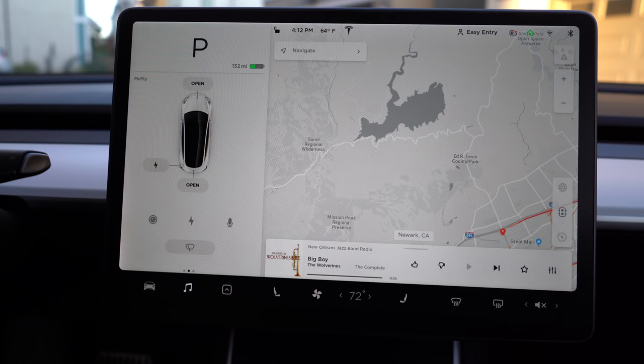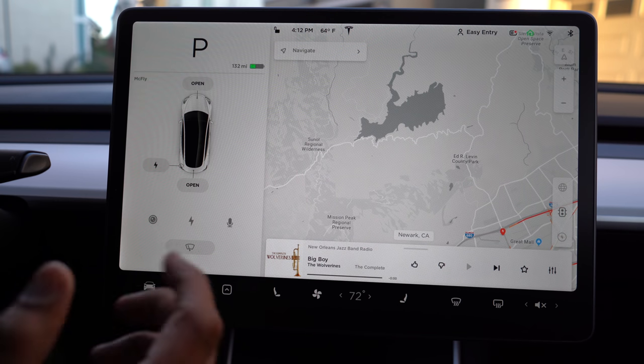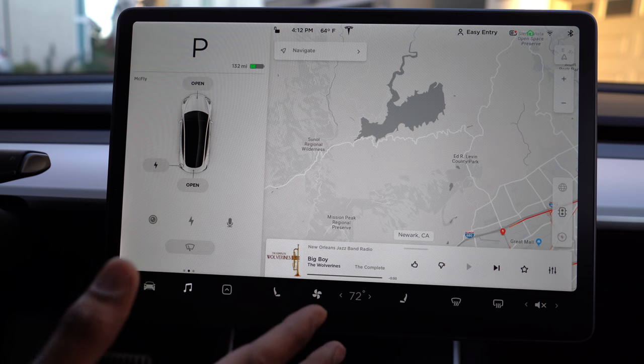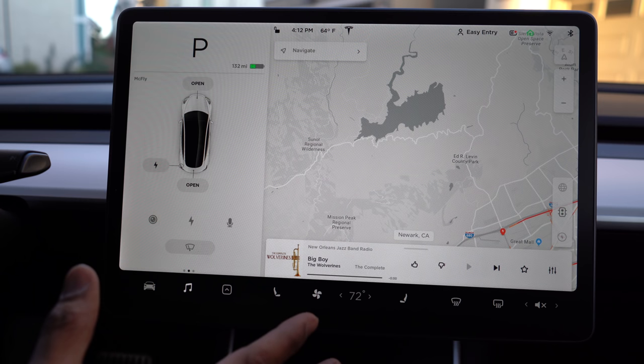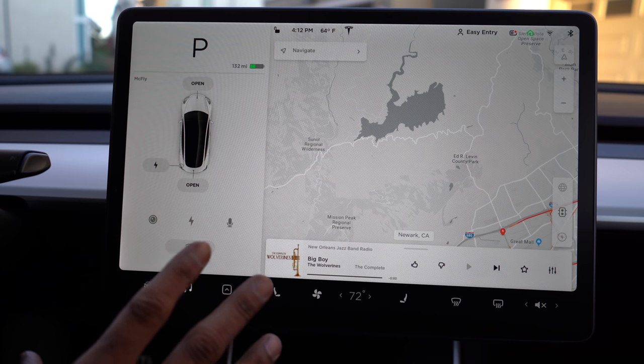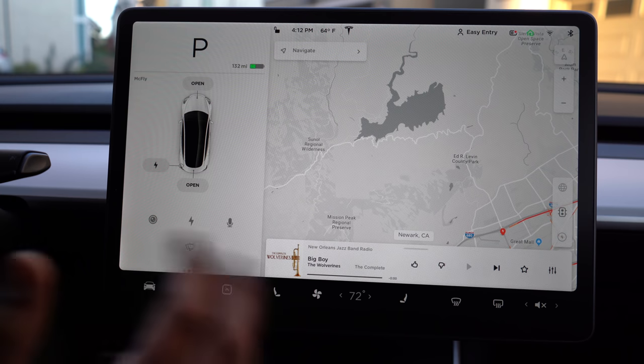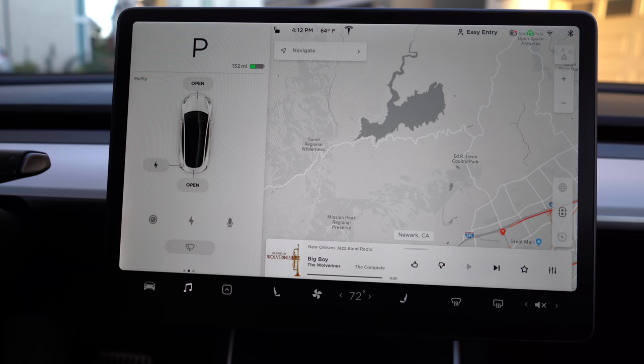We're going to jump into the touch screen on the car, which pretty much controls the majority of the car, and the way to understand what all the buttons and interfaces do and how to control them.